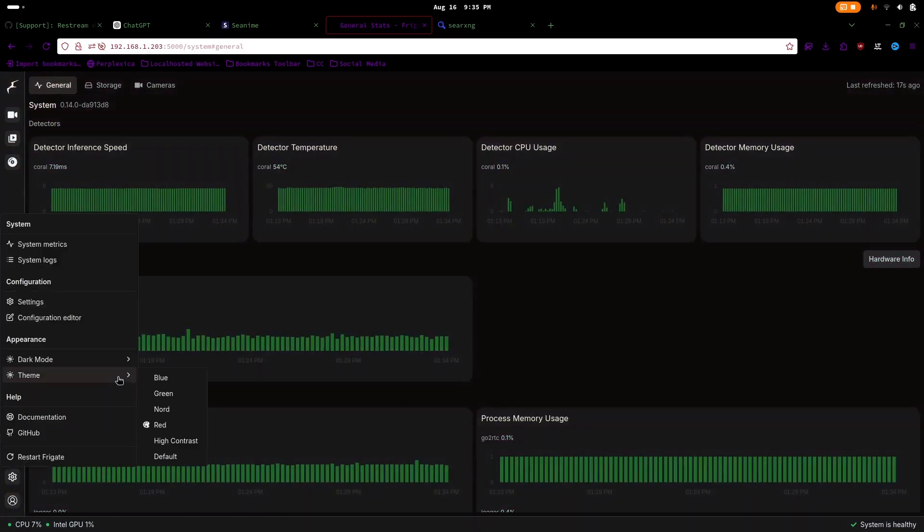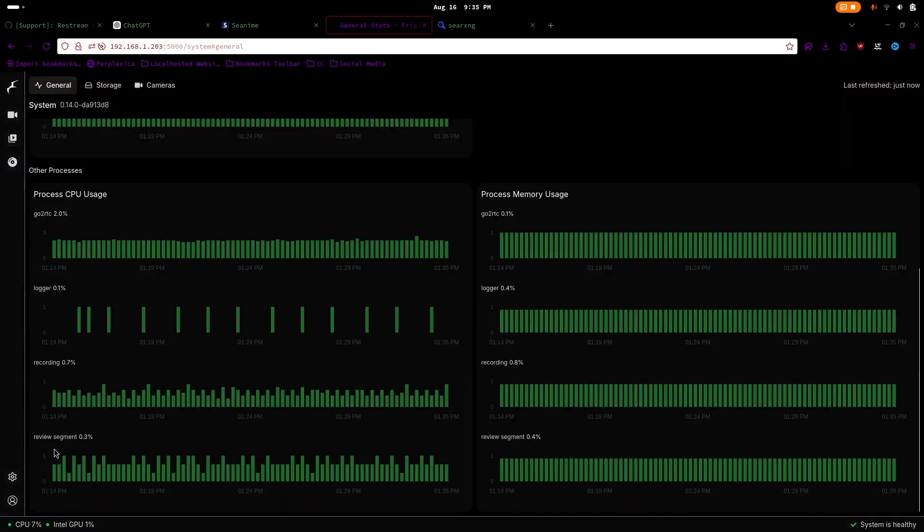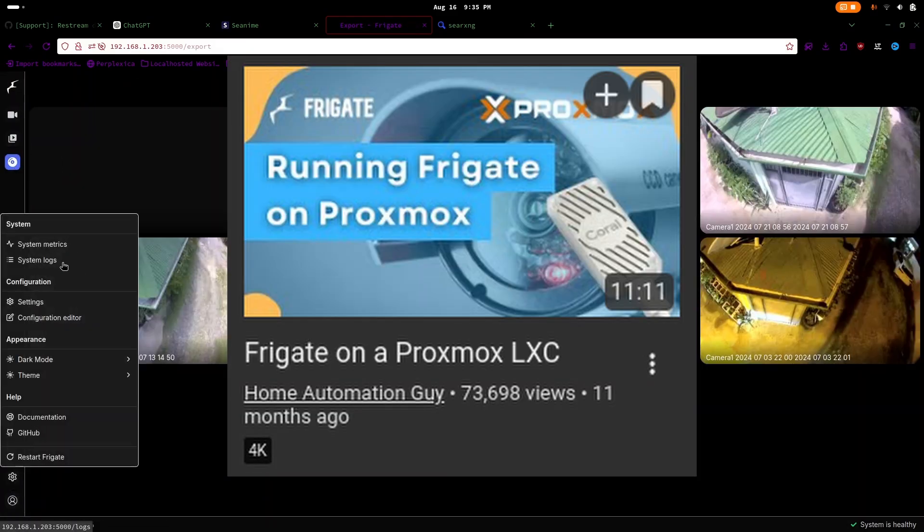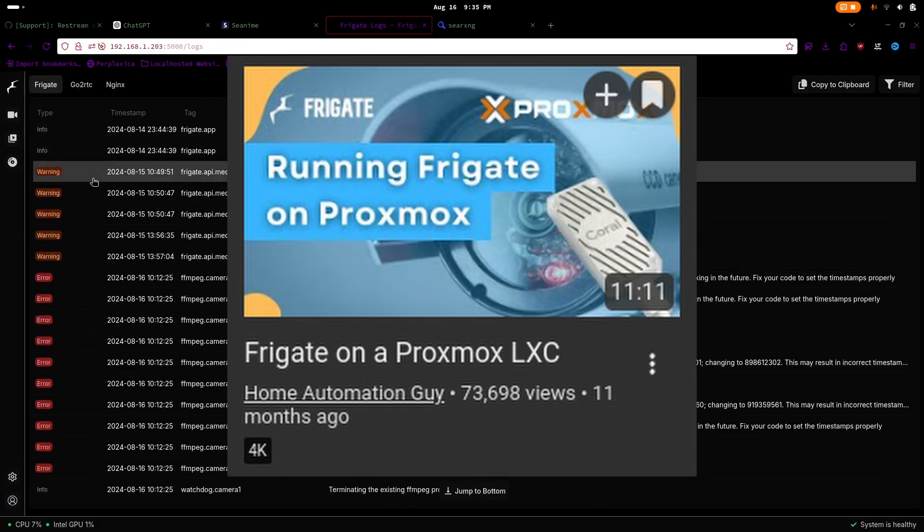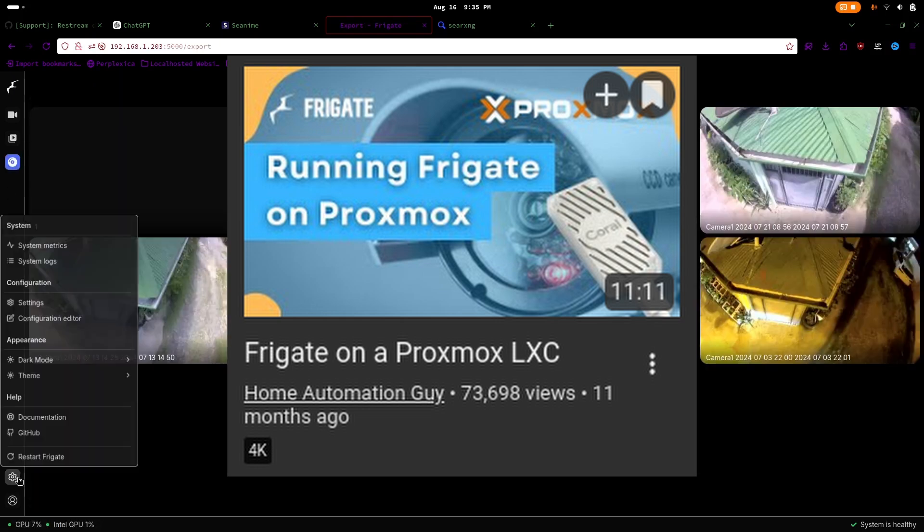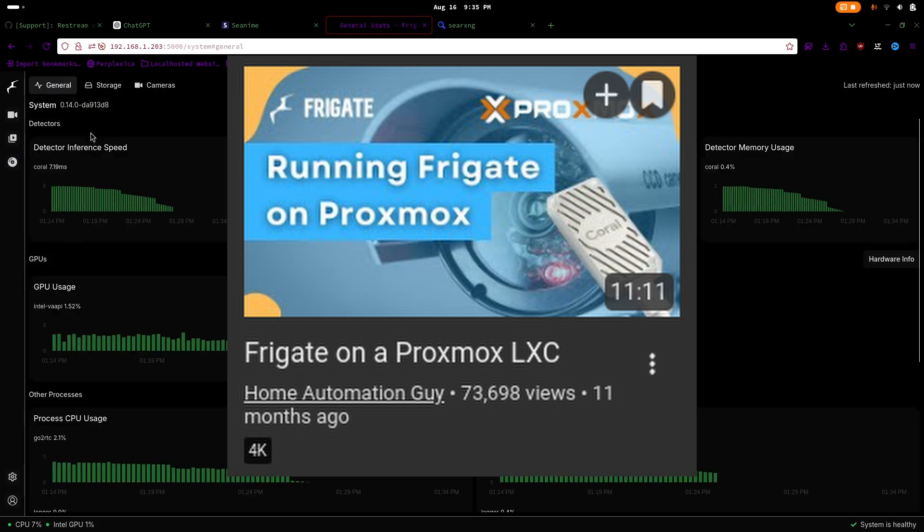For installation instructions, I recommend checking out a video from another YouTube channel. You'll find the link in the description.